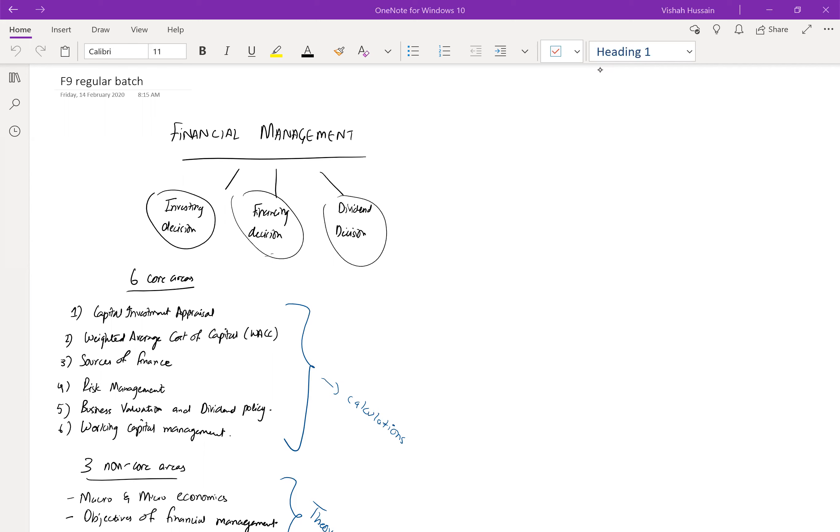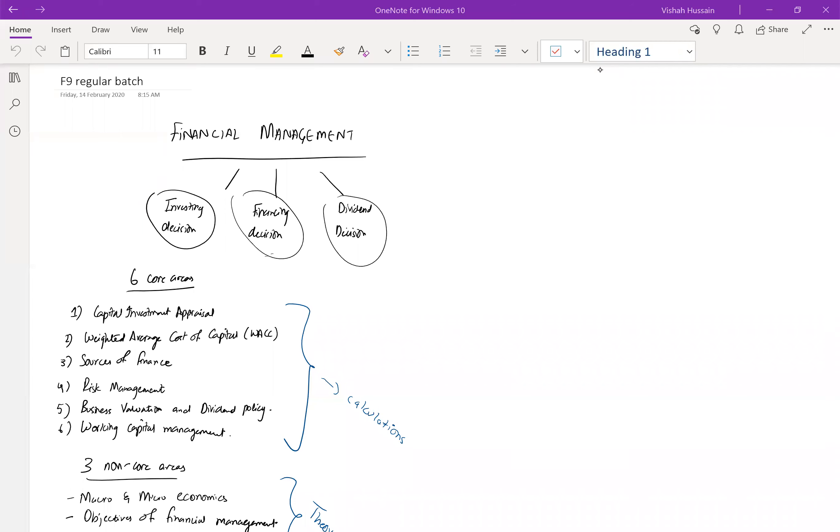In the second component, financing decision, we are going to talk about from where to get the finance in order to invest or use in our own company. And in the third case, dividend decision, we are going to decide how much dividend to pay, to what sources should we pay the dividend, etc.